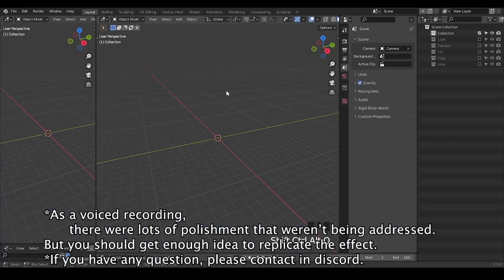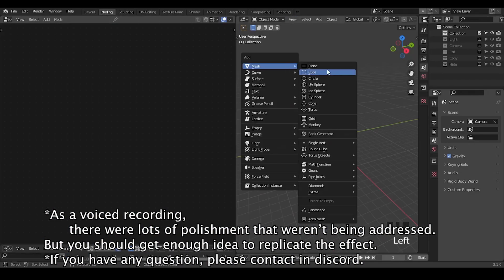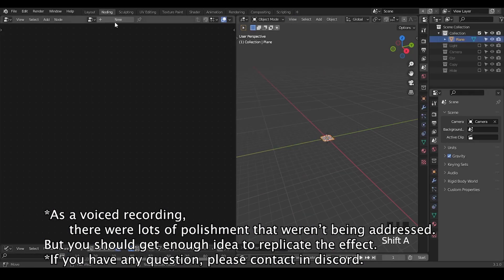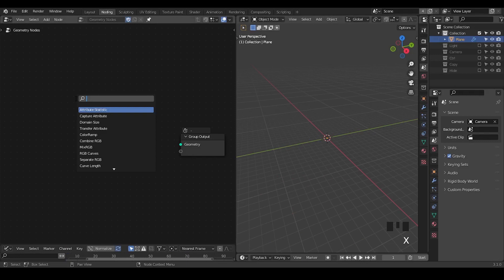So here we're in Blender. Let's go snoding, create an object and geometry node tree. As always, I'm going to use the presets which you can download for free from the link in the description.